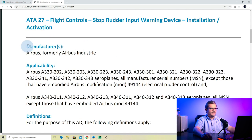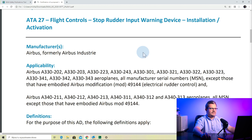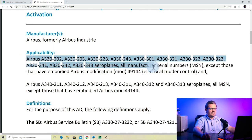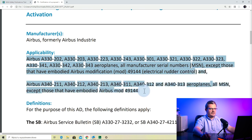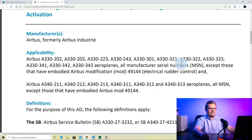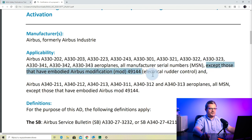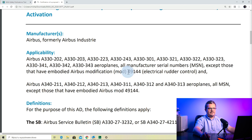The manufacturer is Airbus. Here is the applicability — a very specific applicability that tells you exactly to which aircraft this AD applies. It lists the actual MSNs, manufacturer's serial numbers, to which the AD is applicable: all MSNs except those that have embodied modification 59144. So the first step when analyzing this AD is to verify whether your aircraft has modification 59144.